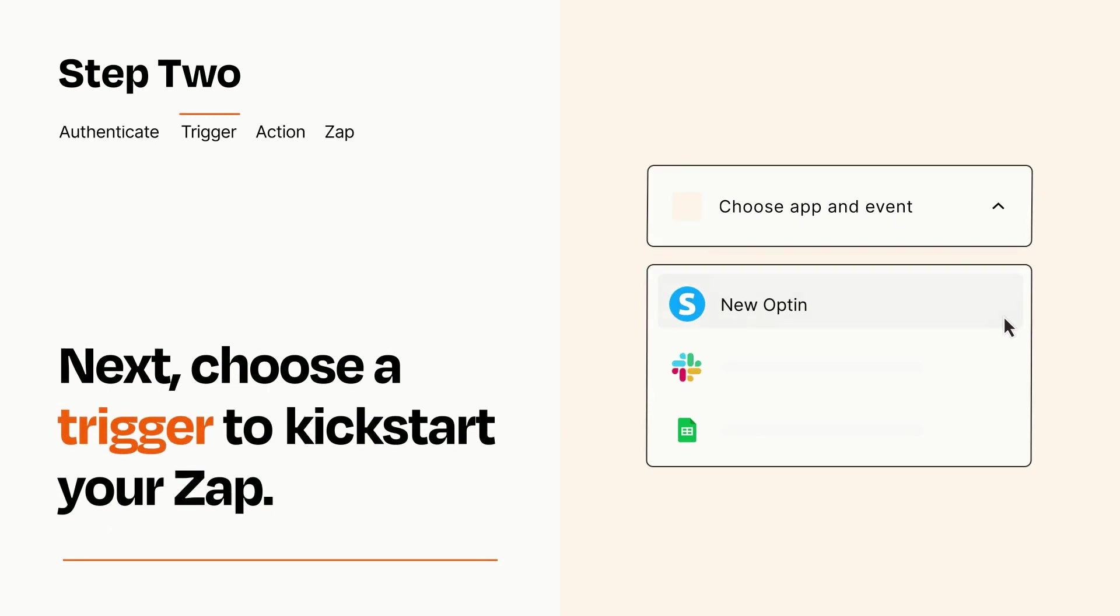Now let's set up your trigger, which is the event that starts your Zap. Pick the trigger event that you want from the list.